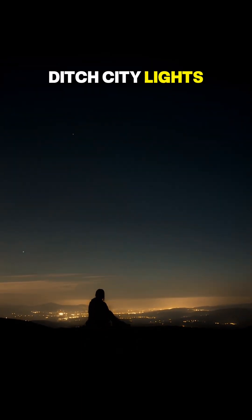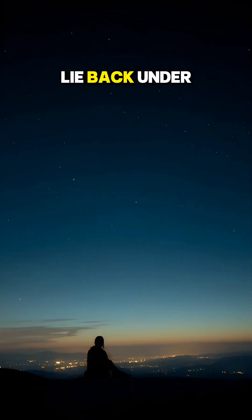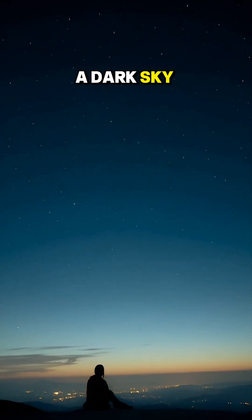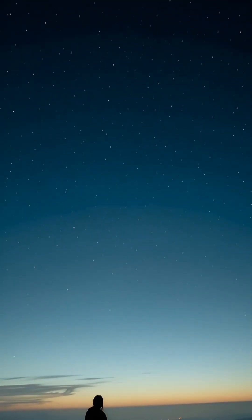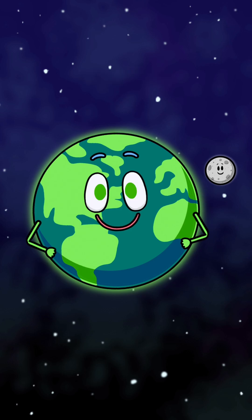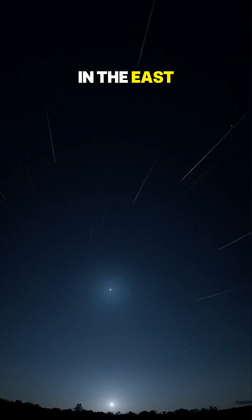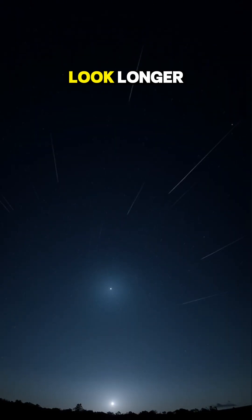Ditch city lights. Grab a hoodie. Lie back under a dark sky. After midnight is prime time. Face a little away from Leo in the east so the streaks look longer.